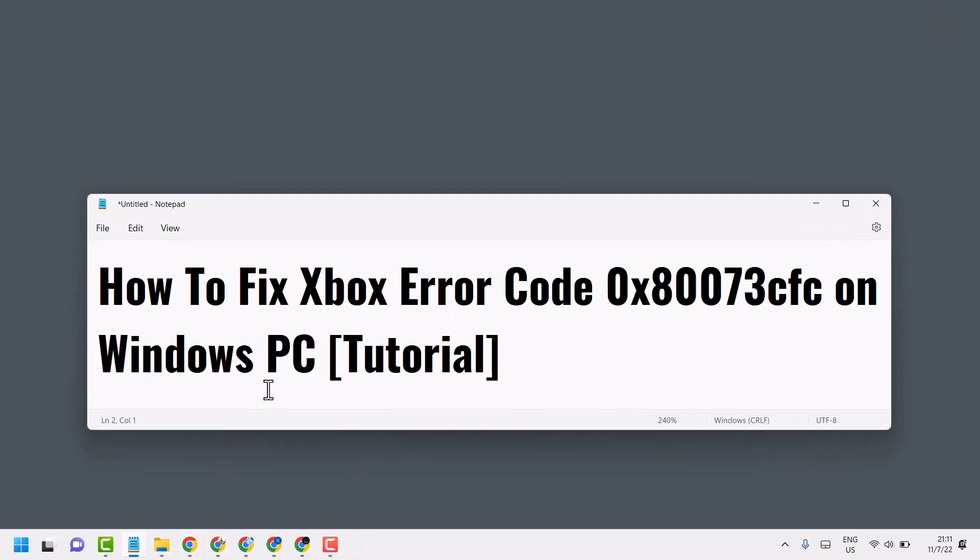So this is the method guys, you can fix Xbox error code 0x80073cfc on Windows PC. Thanks for watching, comment if this method worked for you or not.